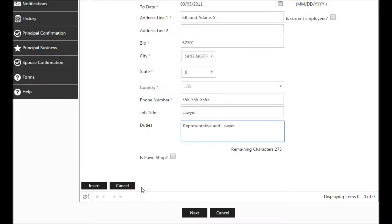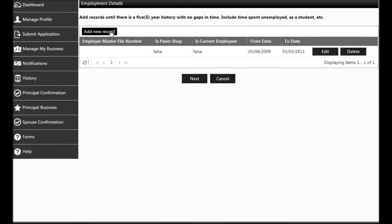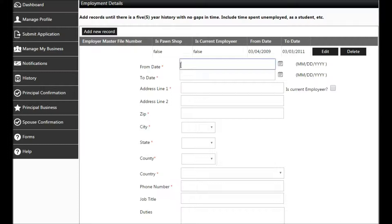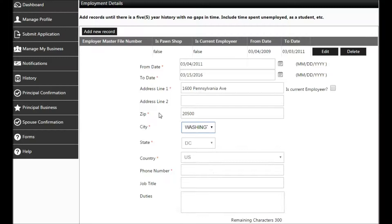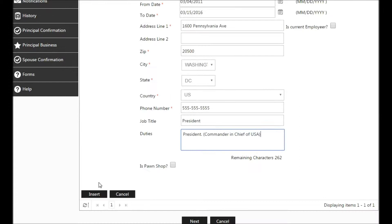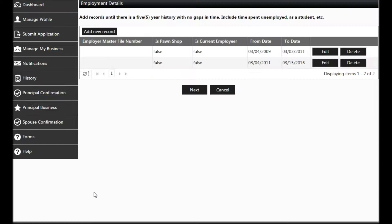Add new records, including time spent unemployed, until you have five full years without any gaps. Start the next from date picking up where the previous to date left off. If you have a second job, you can select Is Current Employer. If you had a previous job with another pawn shop, you would select Is Pawn Shop. Again, do not enter your current pawn employment because you already did. Insert records until you have five full years or we will be unable to process your application. After you are sure you have five full years without any gaps in history, click Next.